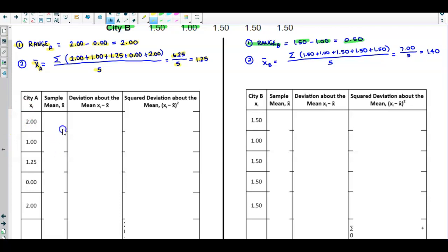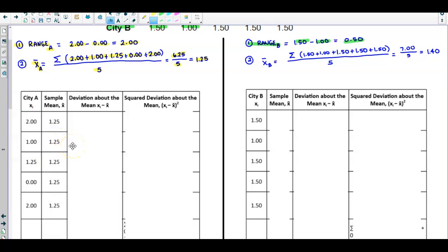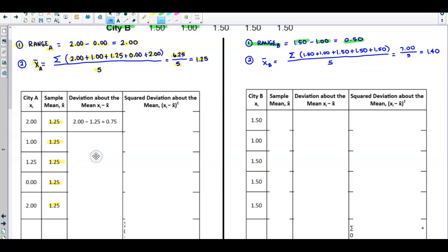Now we're going to create a second column with the sample mean of 1.25 for each cell. The next thing we want to do is find the deviation about the mean. We take our data value of 2.0 and subtract the mean to give us a deviation of 0.75.